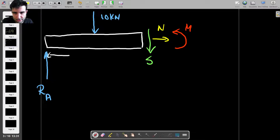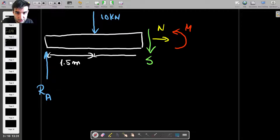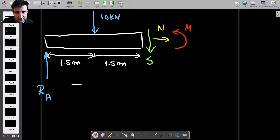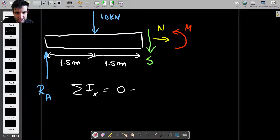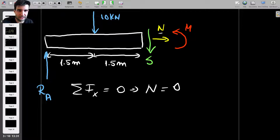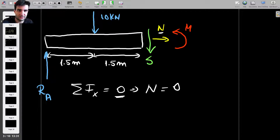Let me add the distances: this is 1.5 meters and this is also 1.5 meters. Let's start with the horizontal force N, since that's the easiest to find. The sum of forces in the x-direction equals zero, therefore N equals zero. That's straightforward — it's the only force acting horizontally and the sum must be zero.